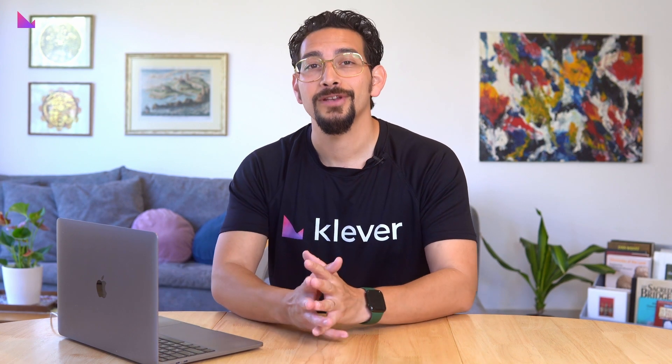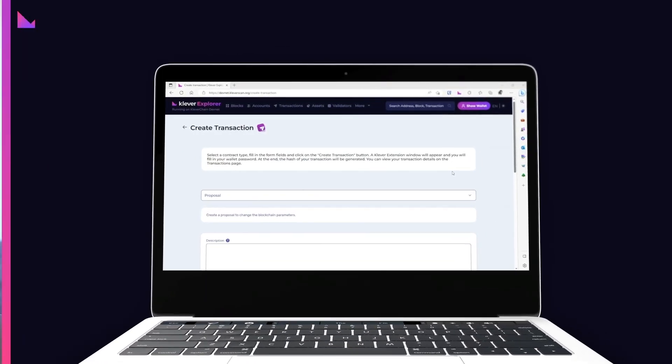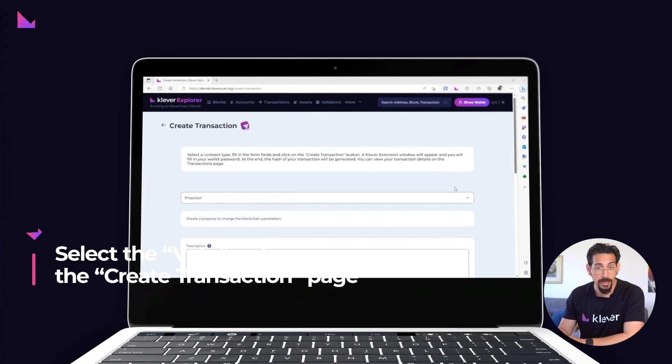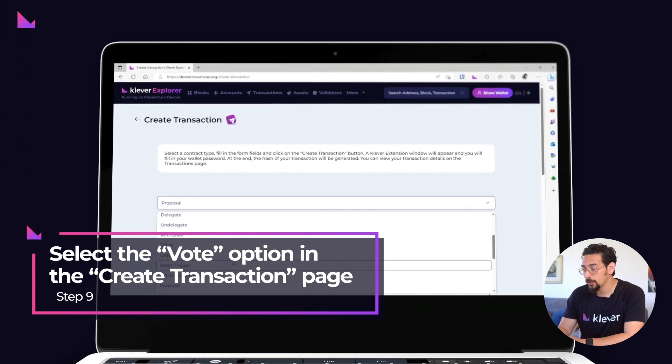Your proposal has successfully been created and is eligible to be voted on. Now, let's see how easy it is to vote on an open proposal. On the same Create Transaction page, select the Vote option.